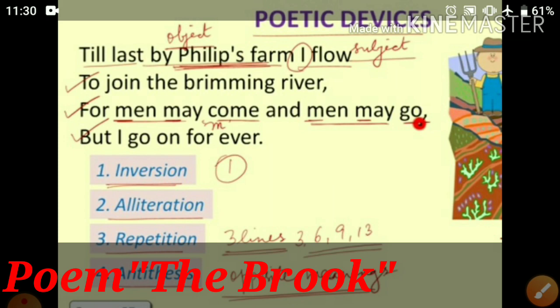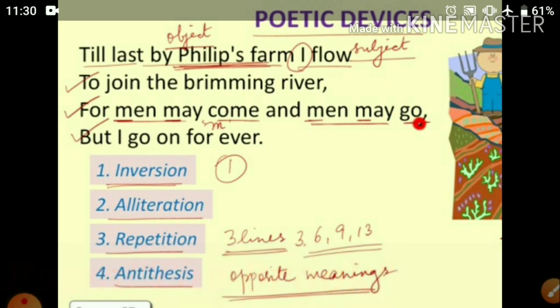It is enough for today. We will discuss the rest of the poem in the upcoming videos. Hope you understood — thank you very much.